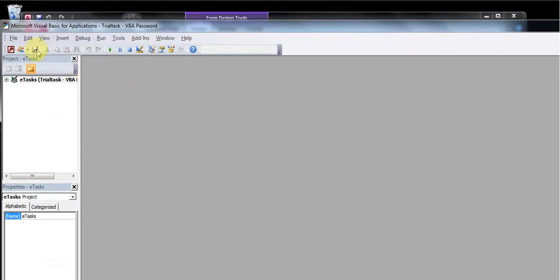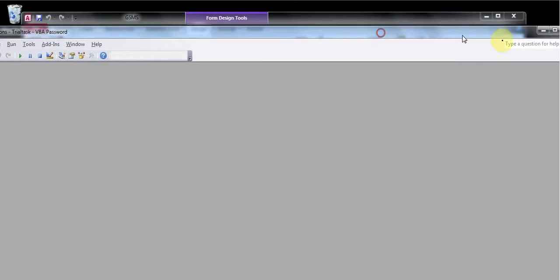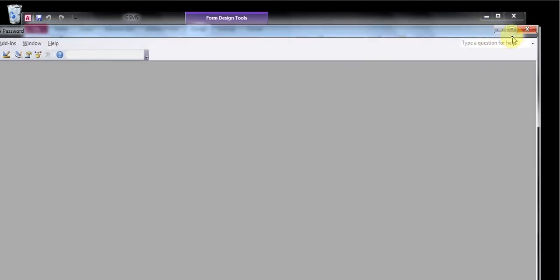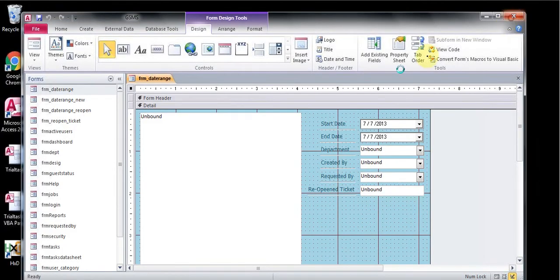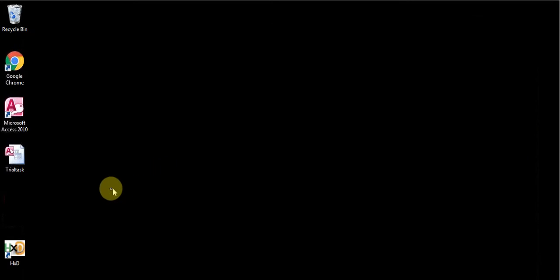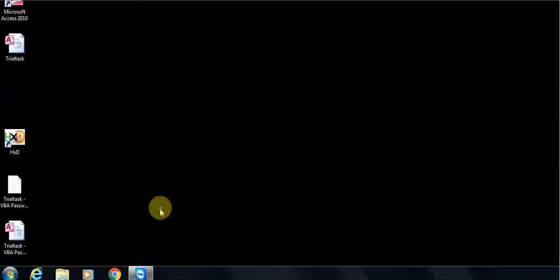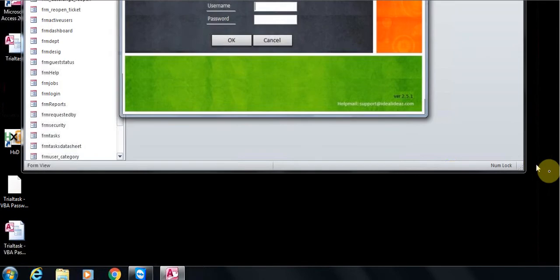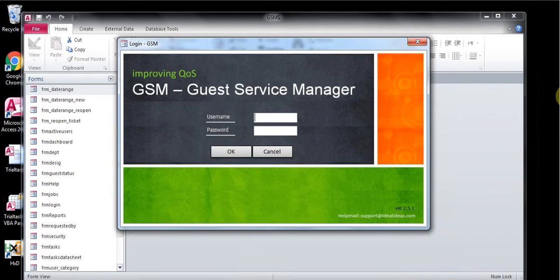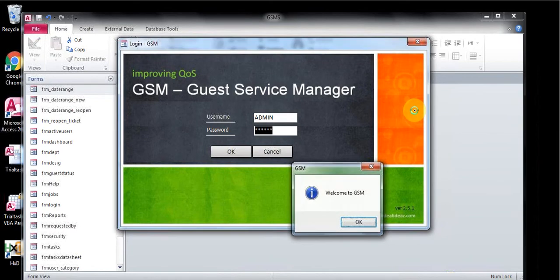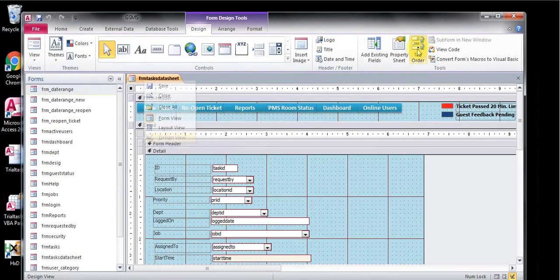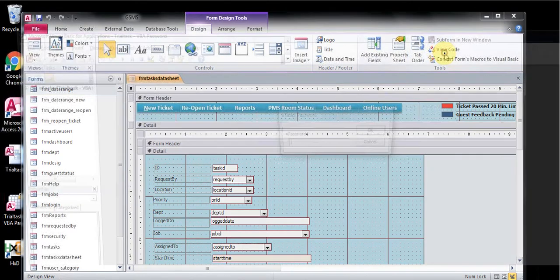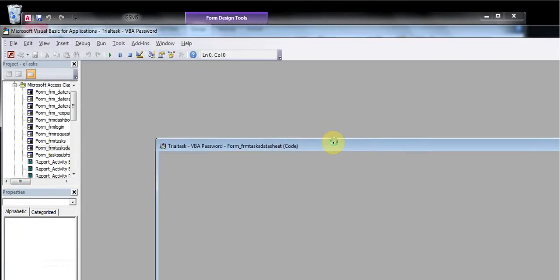Save the database. Close, close, close. Open again.